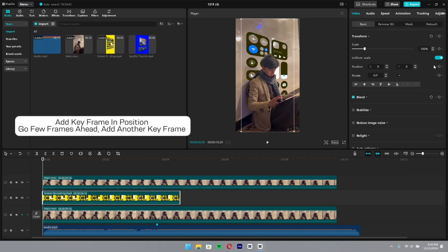Add a keyframe. In position, go a few frames ahead and add another keyframe.